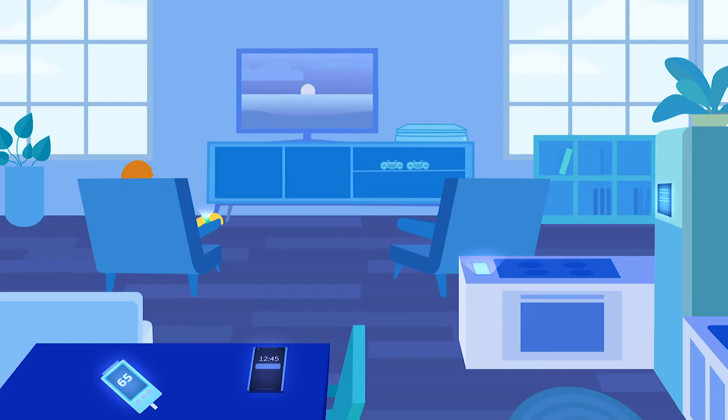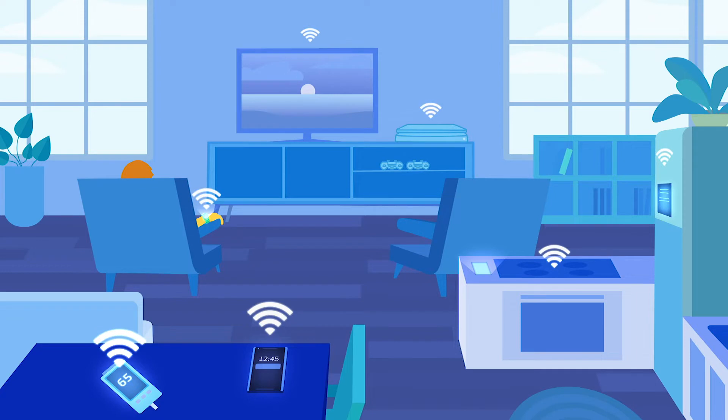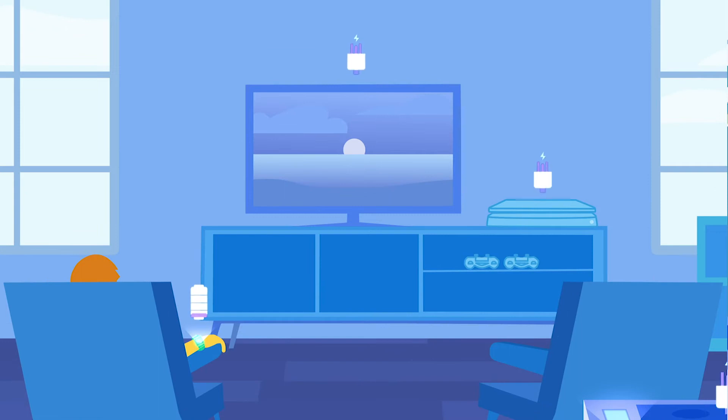Until now, the way your home wireless network tends to those needs has been one size fits all. And anyone with a green thumb knows every plant and internet connected device has a different set of needs to be its best.